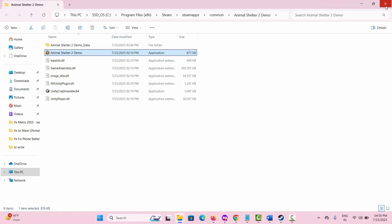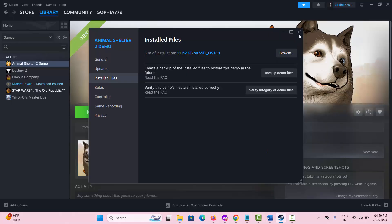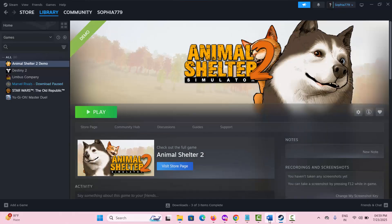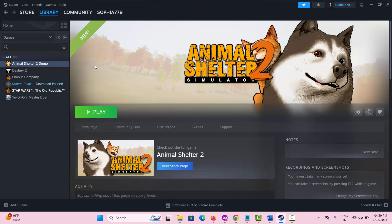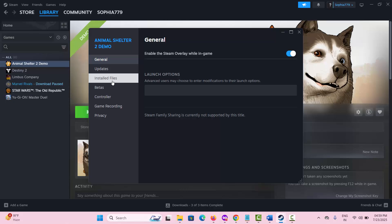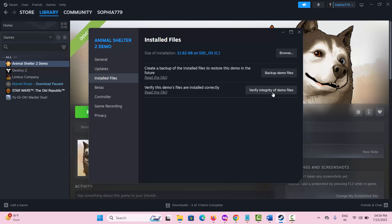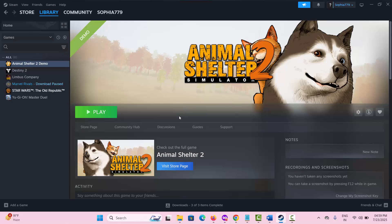If not, the next method is to verify the integrity of game files. Go to Steam, go to the Library section, select your game, right click on it, select Properties, then click on Local Files and click on 'Verify integrity of game files'. This will verify the game files. After doing this, launch the game and check if it works.